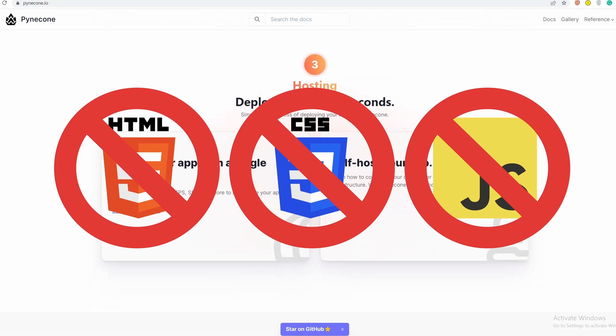You simply write the elements and define what they should do in Python code. Pynecone will automatically translate this Python code into HTML, CSS, JavaScript, and React.